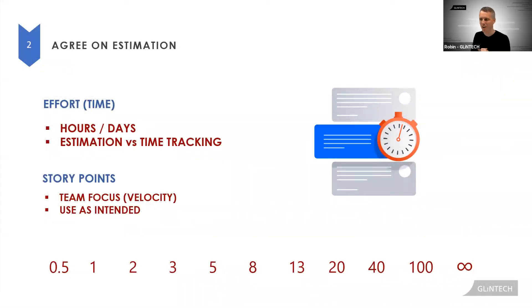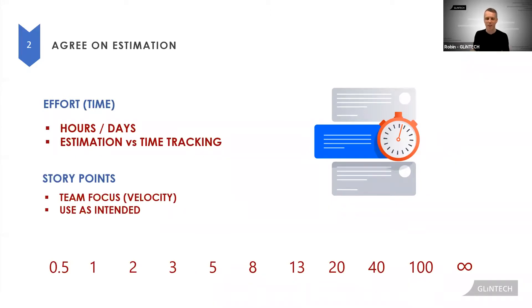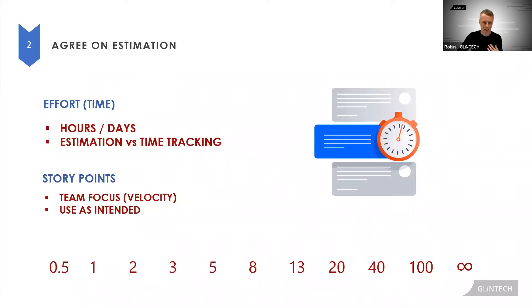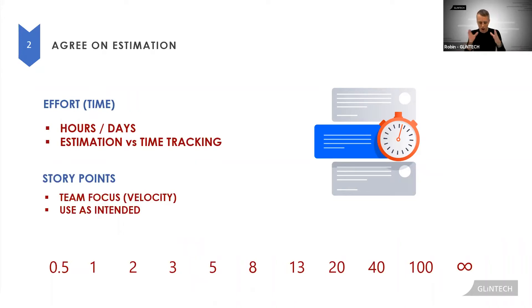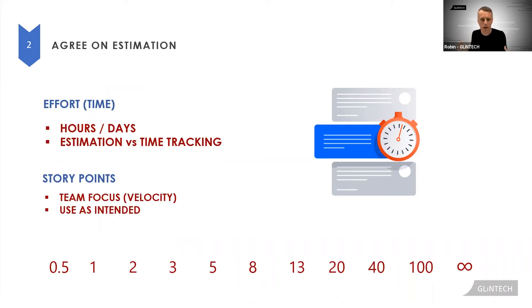The contentious world of estimation. This is the source of many arguments and I want everyone watching to know two things. One is you can't just ignore estimation. When you're doing planning, if you want to plan how long something will take, you need to estimate how big it is. There's no other way. It's not a JIRA thing, it's the basic maths.